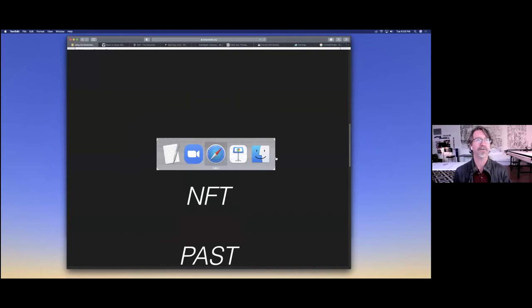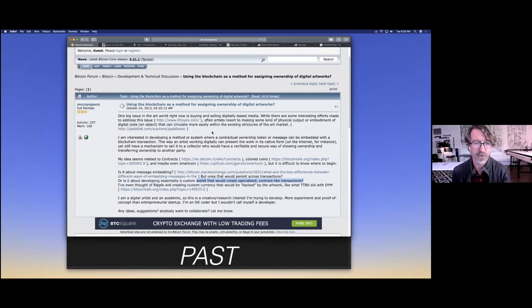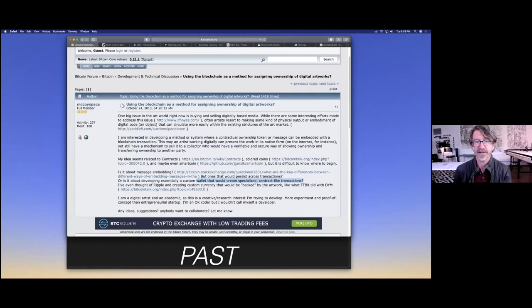I'm a digital artist, felt that pain that my friends and I feel about not really being able to participate in markets in that traditional way. In 2012, I fell in love with Bitcoin, and in 2013, I'm on the Bitcoin Talk forums posing questions like this: how can blockchain be used as a method for assigning ownership of digital artworks? It seemed like an obvious question to me back then.